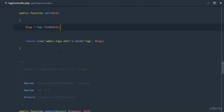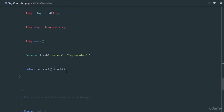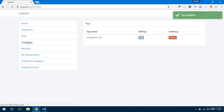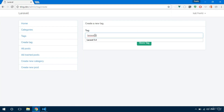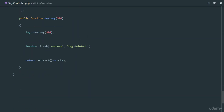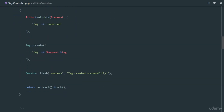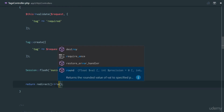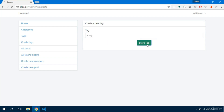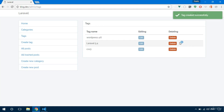Refresh, change to 4.6, update the tag, redirected to the tags list. Create a new tag 'Laravel 5.4 post', store it — created. When we create a tag let's also redirect to the 'tags' route instead of back. Create another for 'CSS3', store the tag, redirected to tags list.